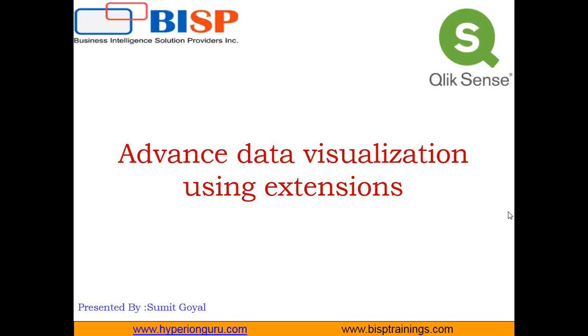Extensions are additional components which can be added into Qlik Sense. By using these additional components, we can perform data visualization. First of all, I'm going to demonstrate how to add the extensions on Qlik Sense, and then we'll see the various uses of those extensions.